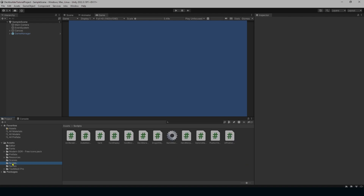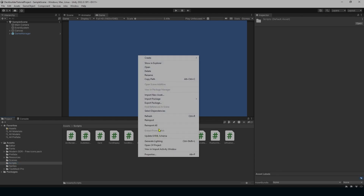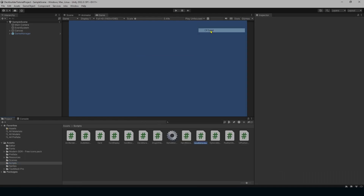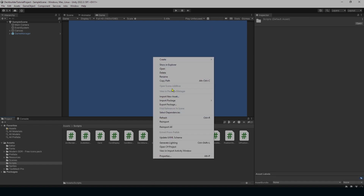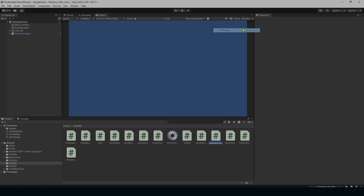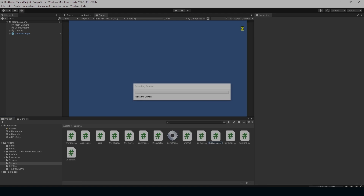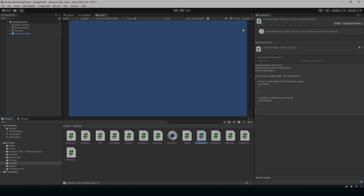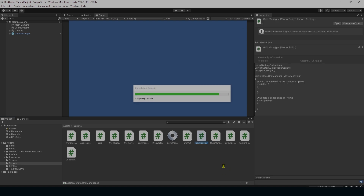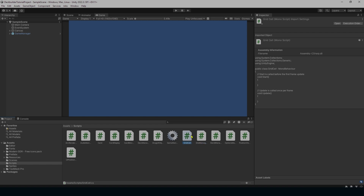Next we're going to go into our scripts folder and make two new scripts. Create C# script and we're going to name this GridCell. Create C# script — the name is GridManager. What this is: GridCell is going to be our individual cells in our grid, and GridManager is going to be our manager that's actually going to create the grid.